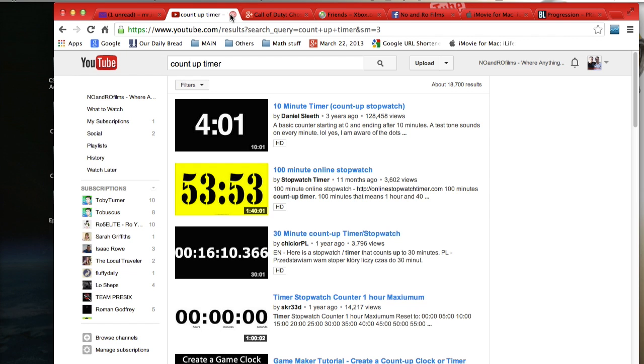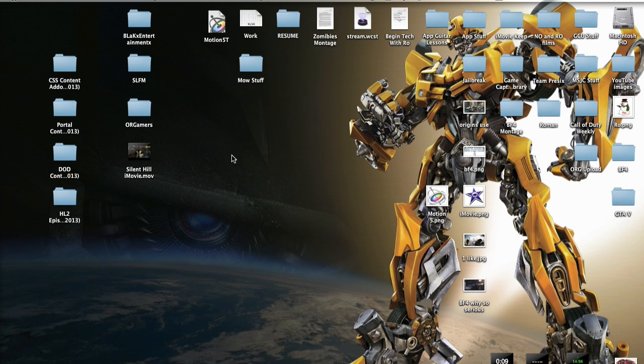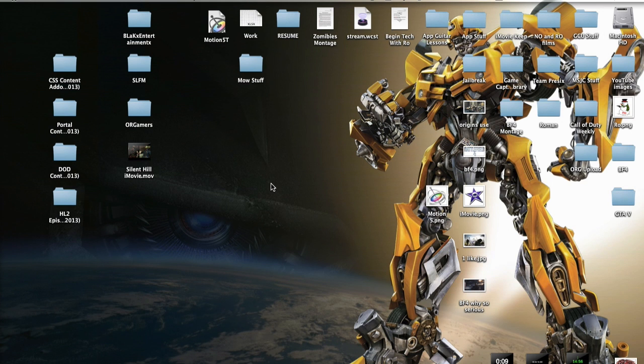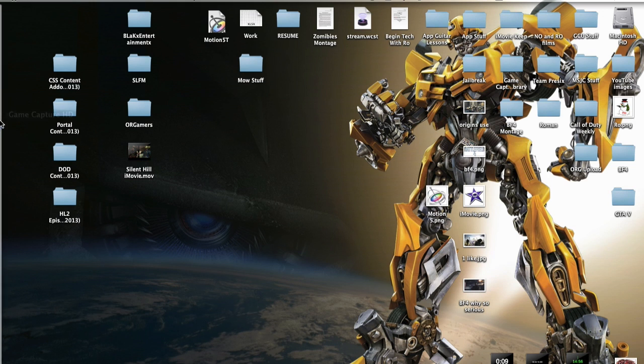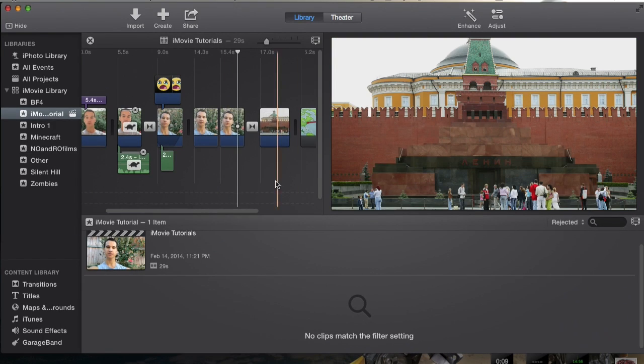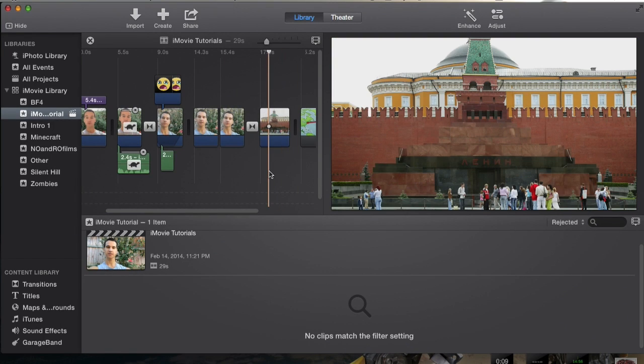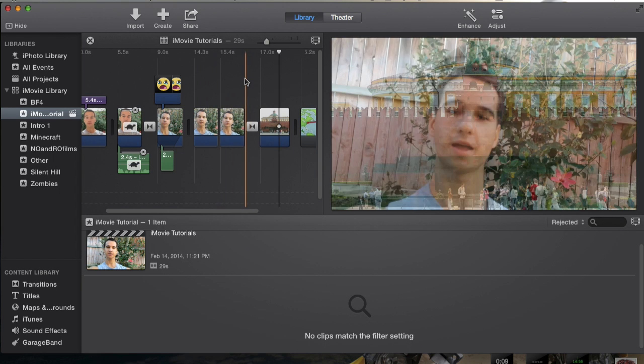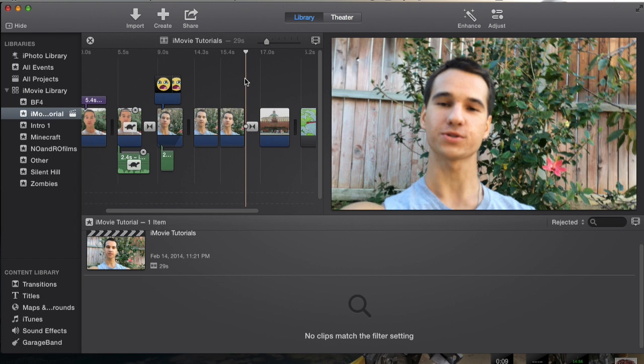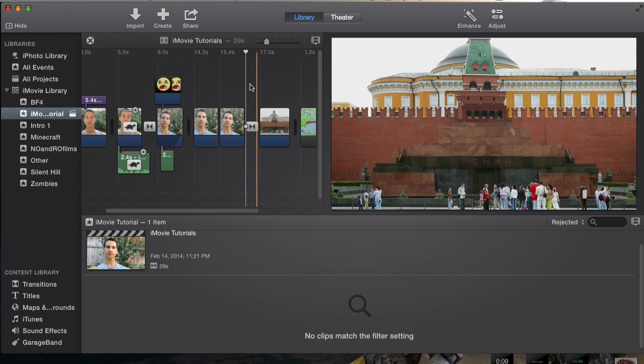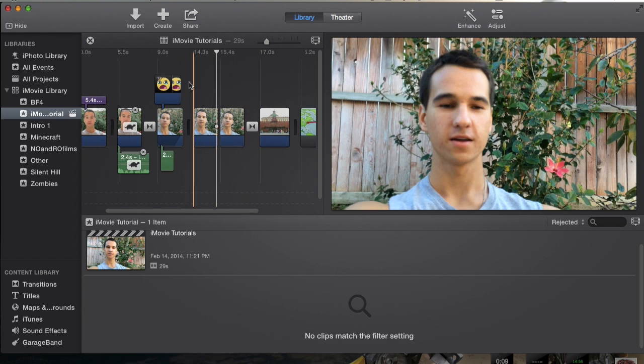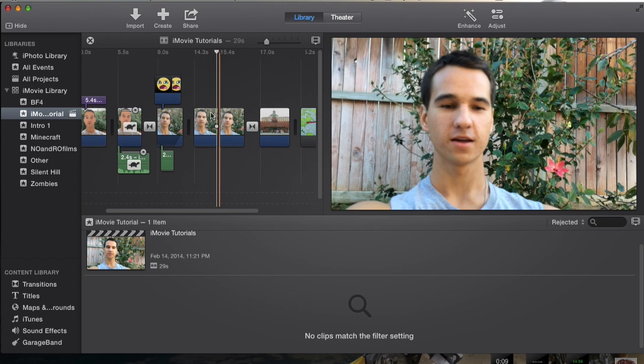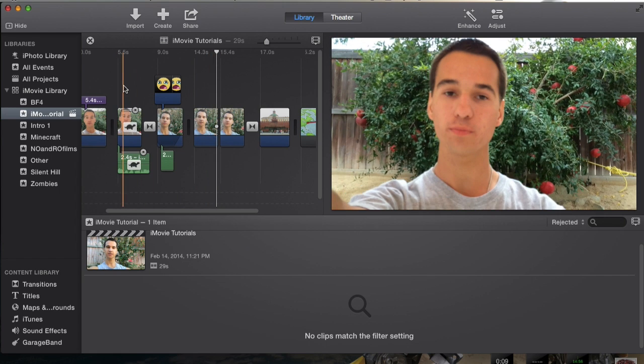The sad thing is iMovie personally doesn't have any feature where you can add an actual timer to your video, which is kind of sad. I'm actually surprised that it doesn't have that feature, but I'm sure they will because I know some people have suggested it to iMovie. If you go to Apple iMovie support you can actually suggest things and I've seen a lot of people suggest that.